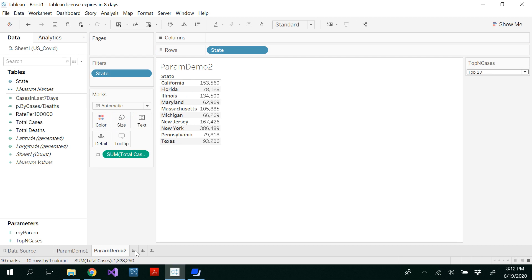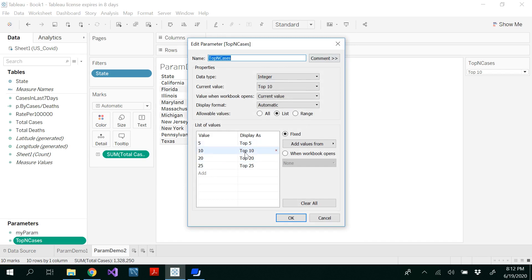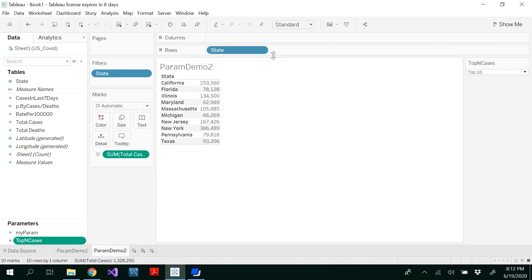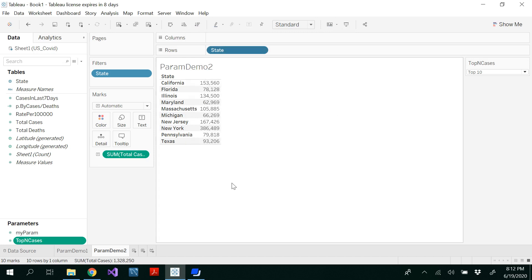You could write one more param demo 3 here by doing the bottom N cases. For that, you need to create a parameter and write bottom 5, bottom 10, bottom 20, bottom 25, then click OK. In the state, you would use edit filter, and then instead of top, you would be doing bottom N cases param. That way, you would be able to see at least two ways that you could use parameters, and there are many other ways we will be showing in future videos on how to use parameters in different ways. Thank you for watching.